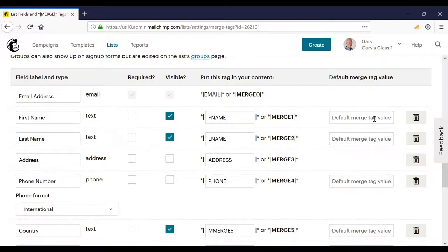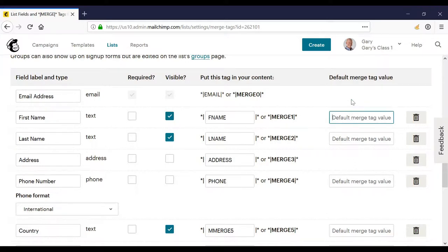But what if we don't have the first name? Well, if we don't have the first name, Mailchimp will use whatever's in this field. If we don't have anything in the field, it just won't enter anything. So by default, it would enter the first name.